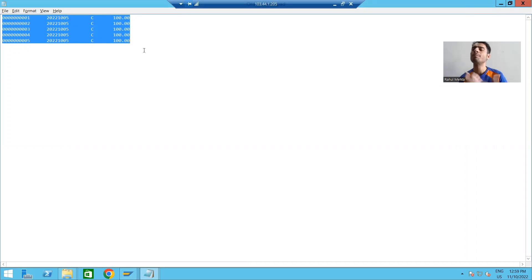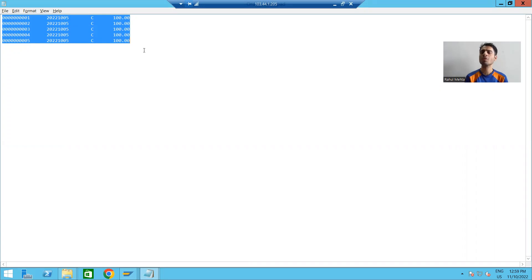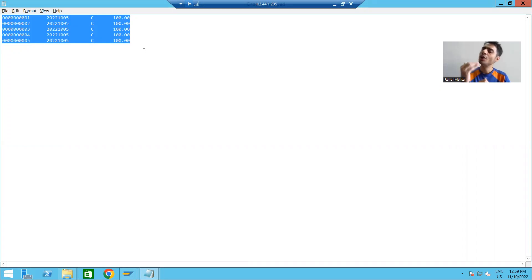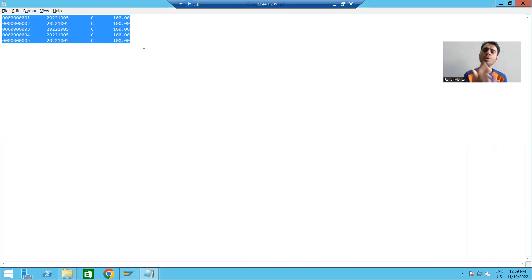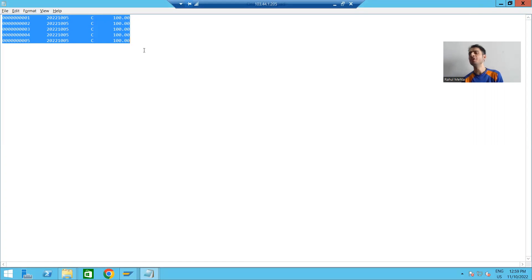You can see the data in the SAP system: order number, order date, payment mode, total amount — and we downloaded this data onto our presentation server, or desktop. To summarize: use the GUI_DOWNLOAD function module if you want to write data to a file on the presentation server. That's it for this video, thank you.